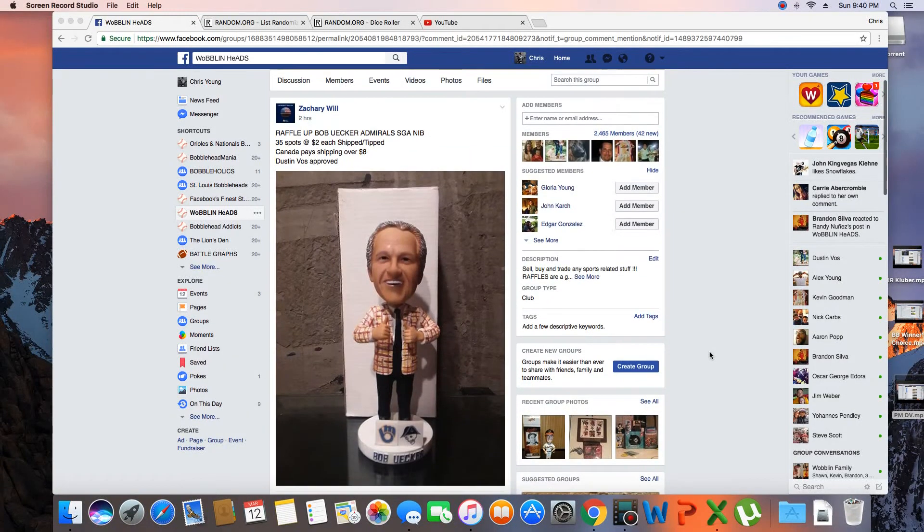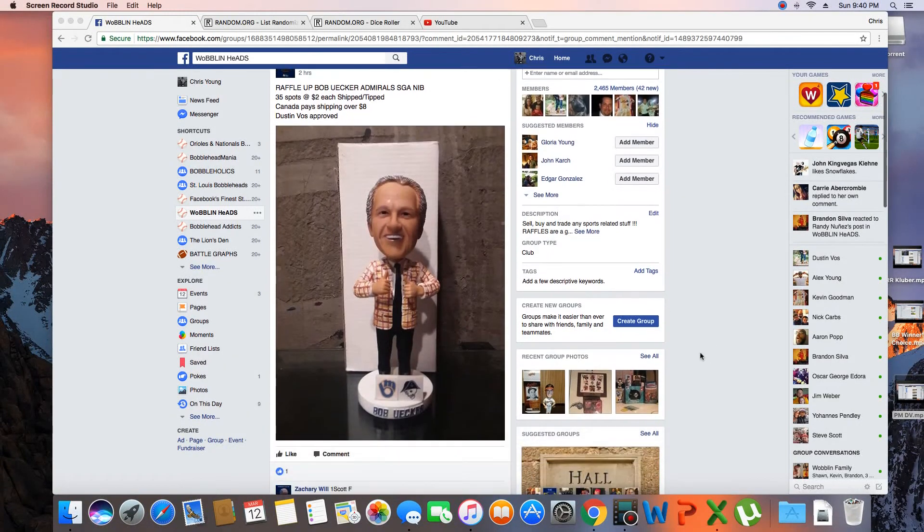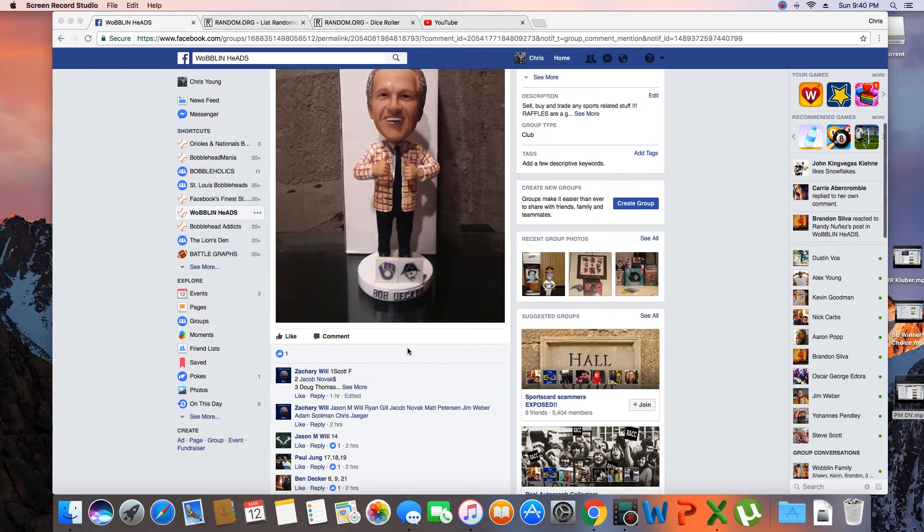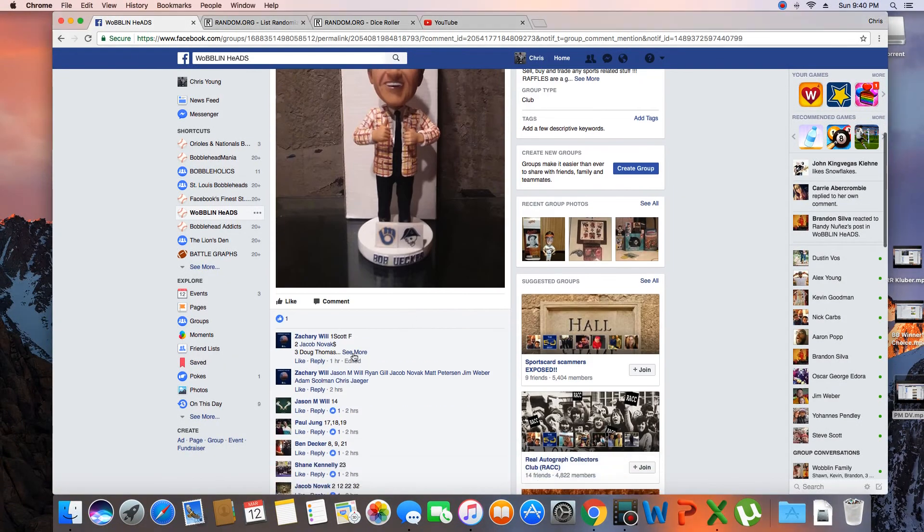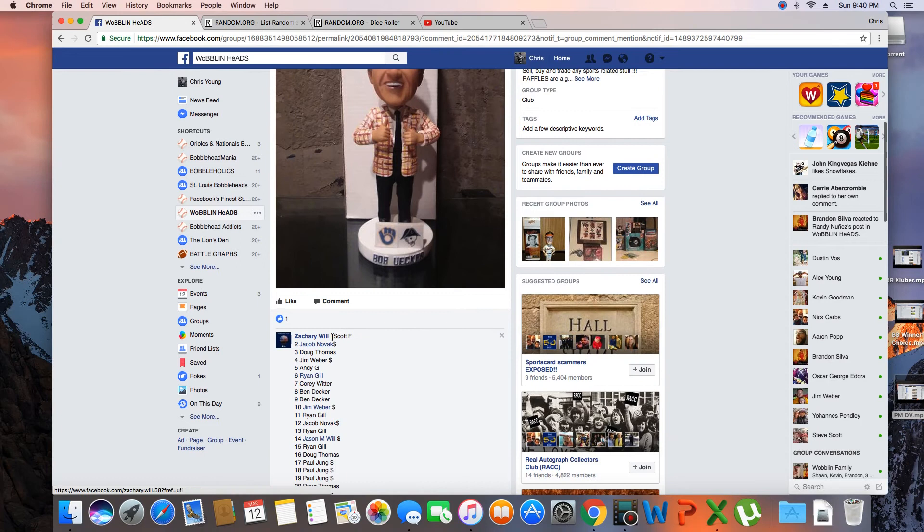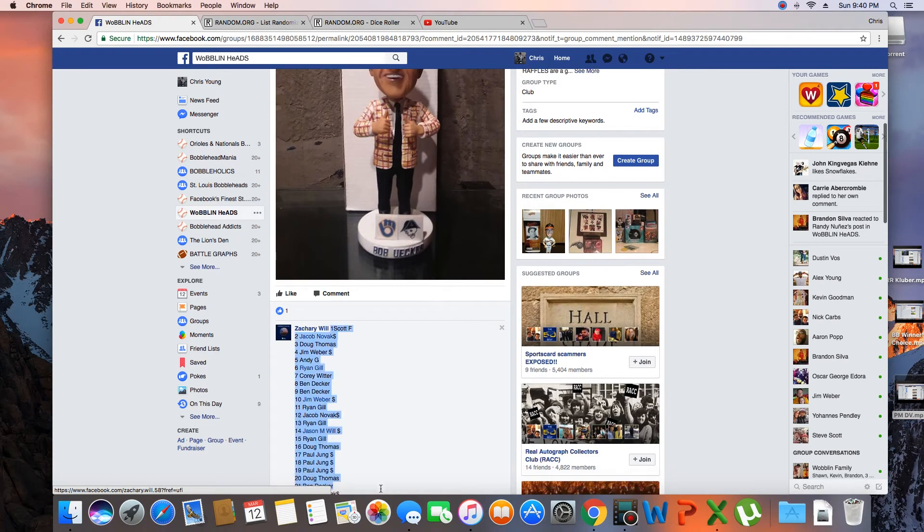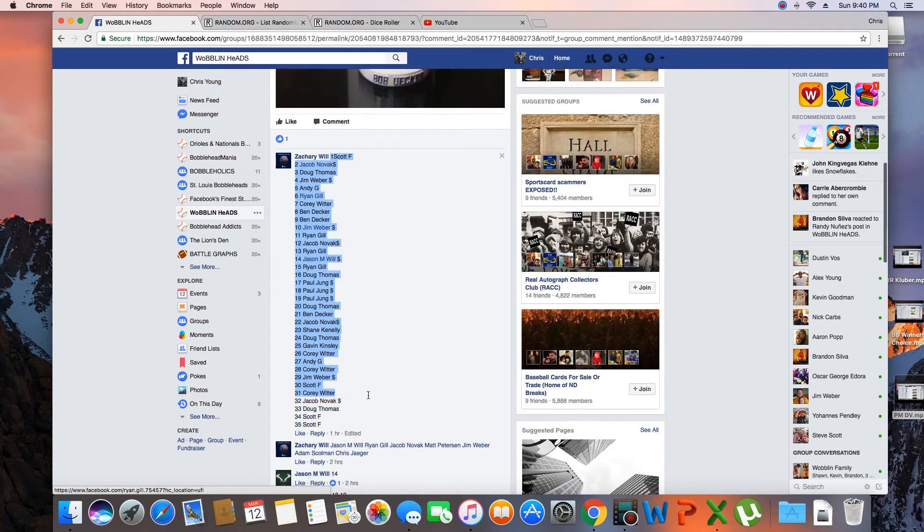Hey what's up guys, gonna run this for Zachary. 35 spots, winner takes the Euchre Bobblehead. Get the list.